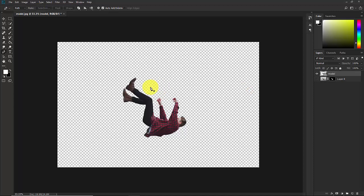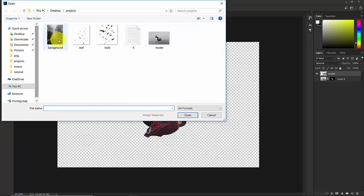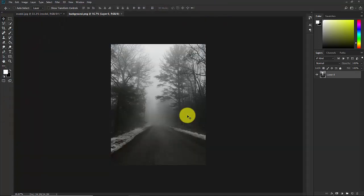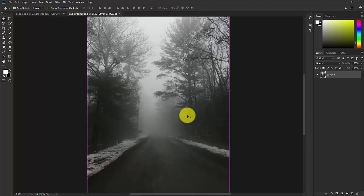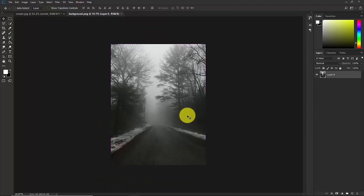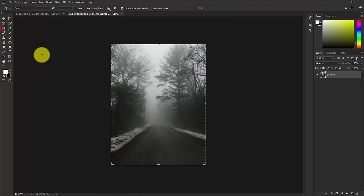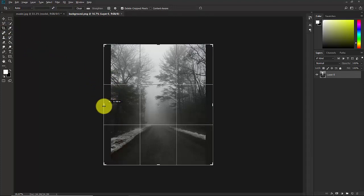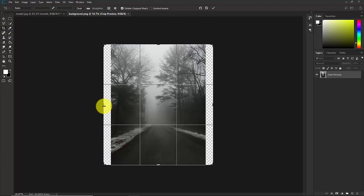Now we need the background. Go to File, Open and select the background image. Open this in Photoshop. Now this is opened in a new document. Take the crop tool from here and hold Alt and expand this image like this. Confirm it.